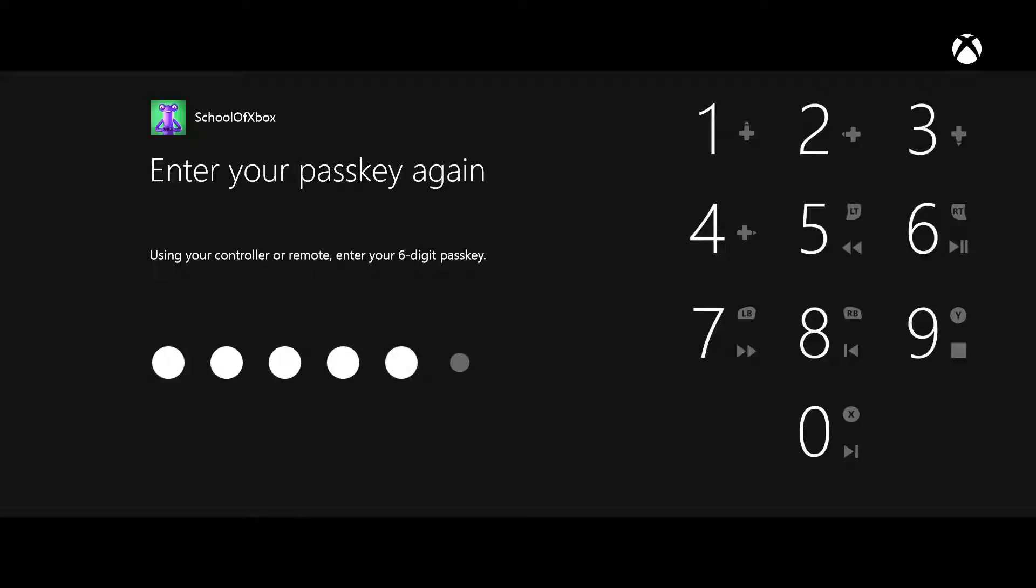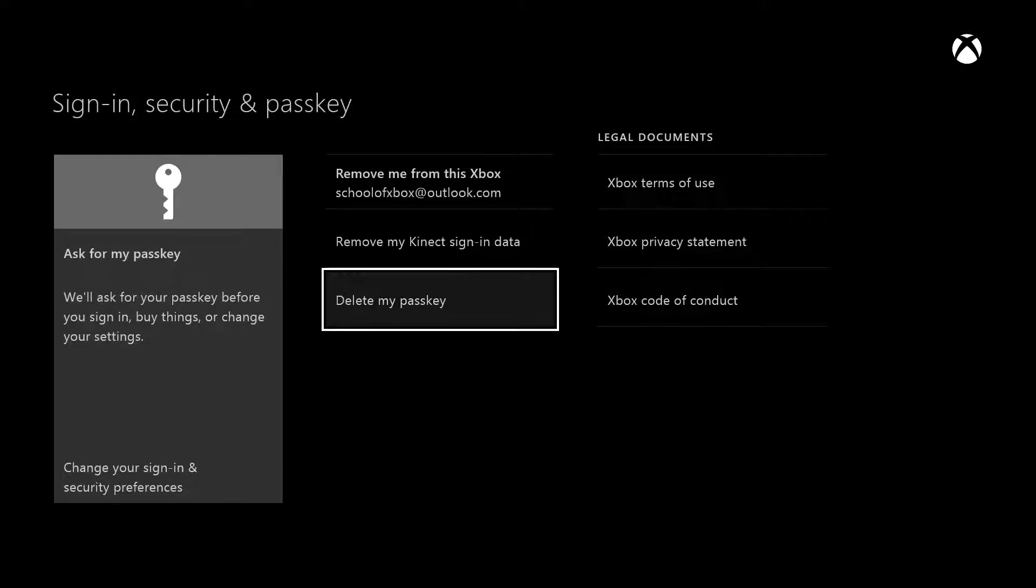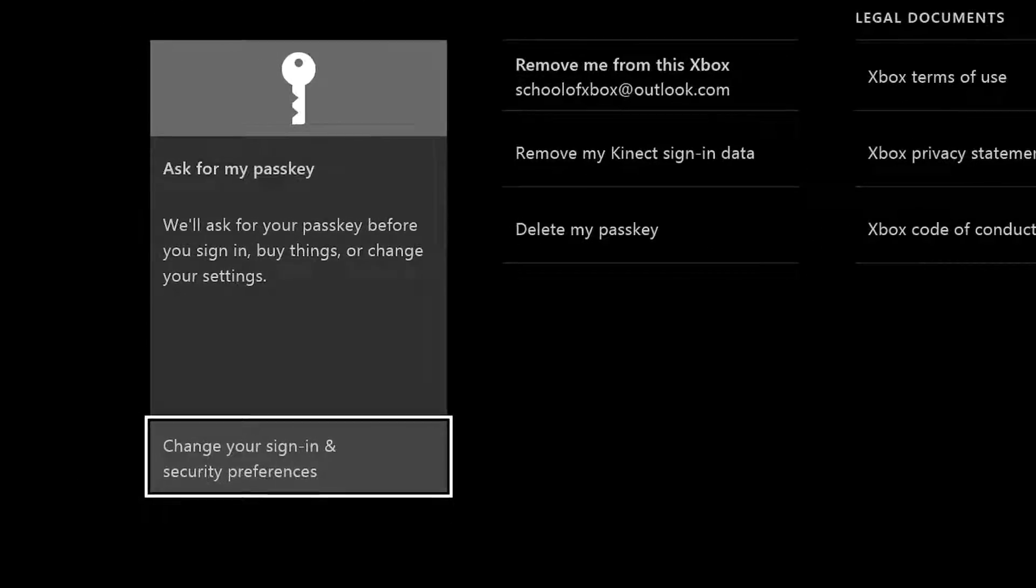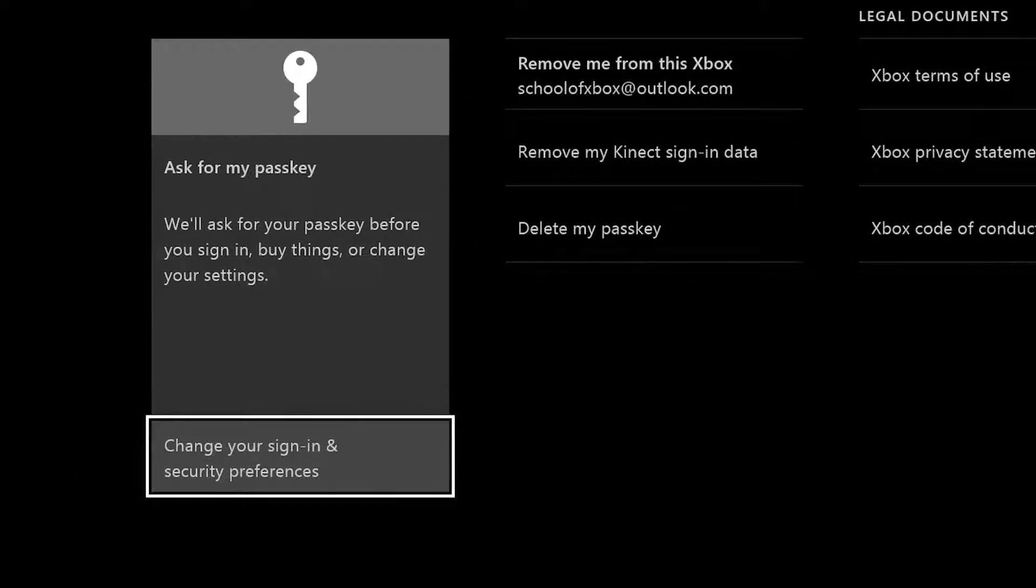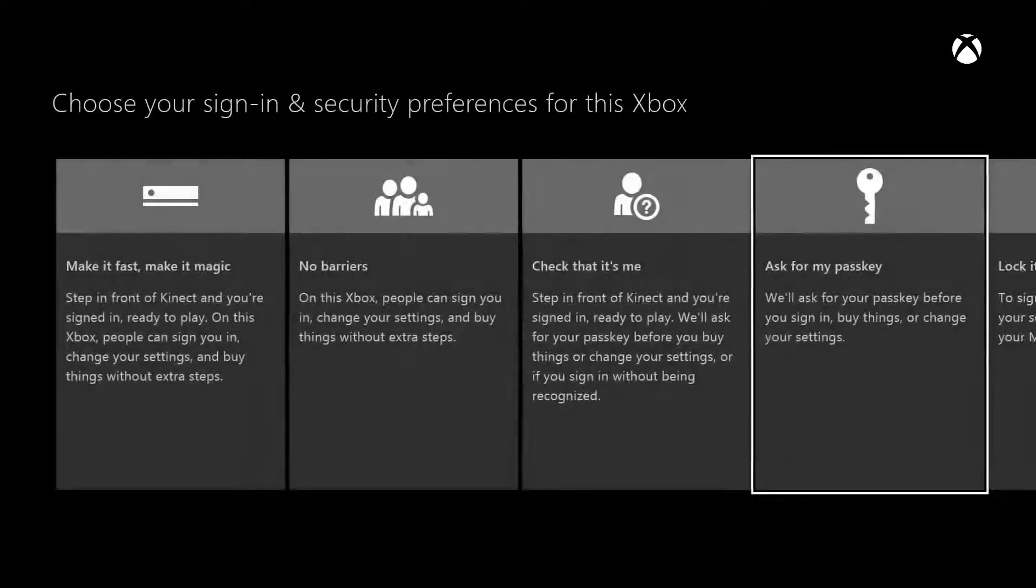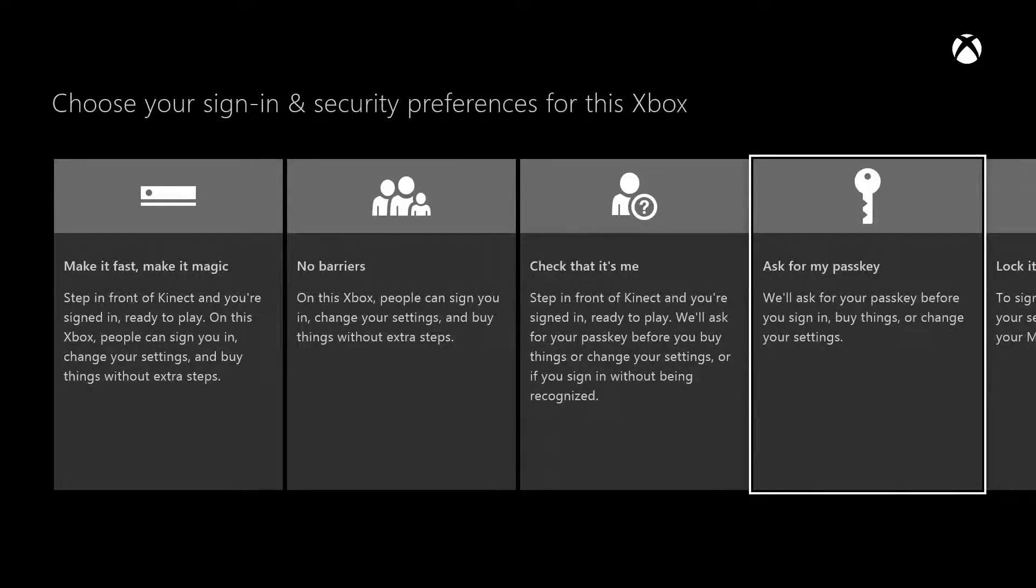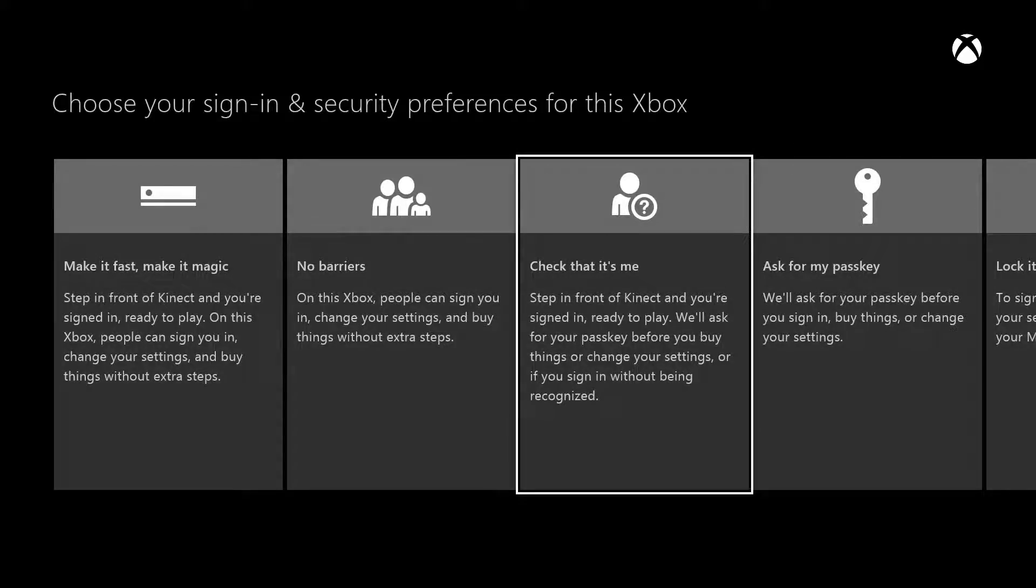Now, you need your Xbox to ask for your passkey. Go to Change your sign-in and security preferences. Choose either Check That It's Me or Ask For My Passkey.